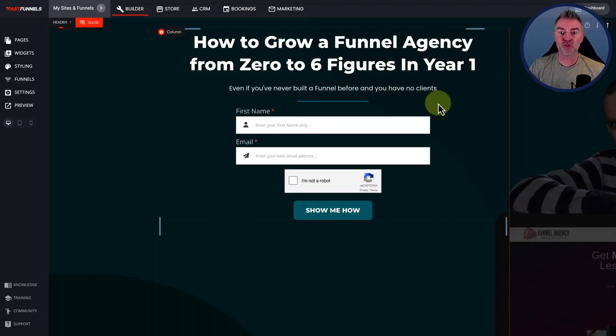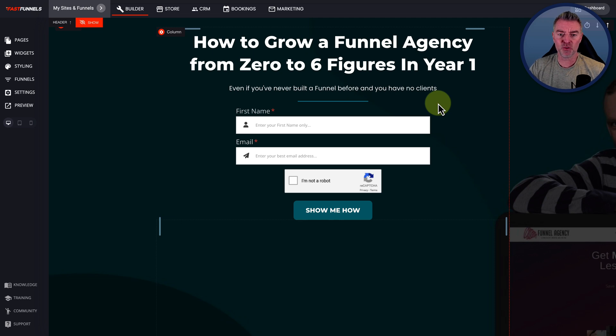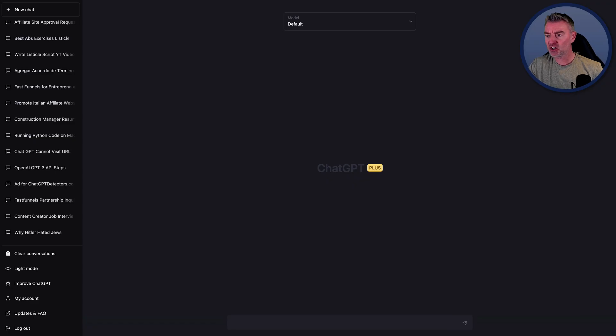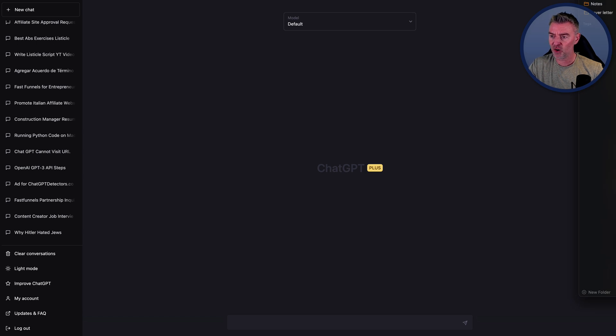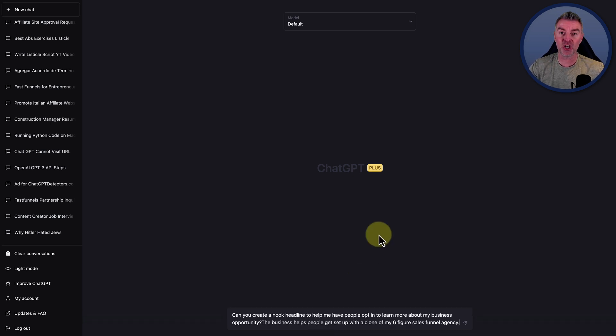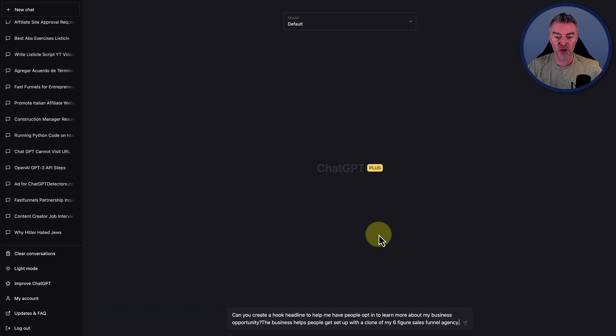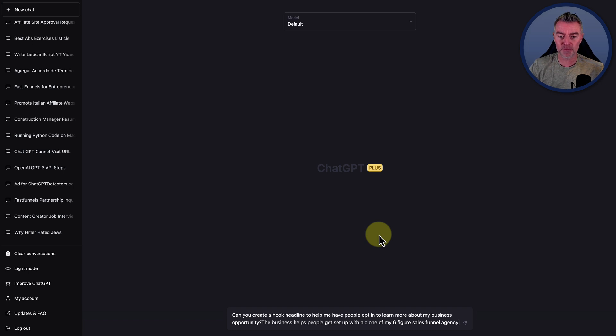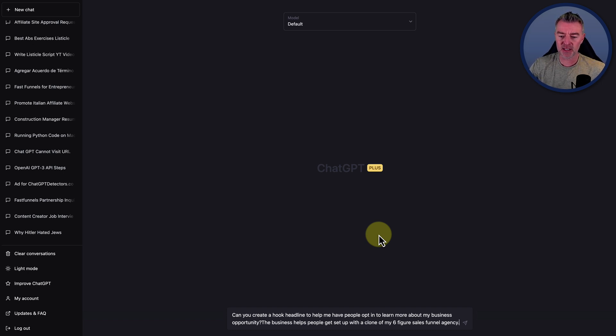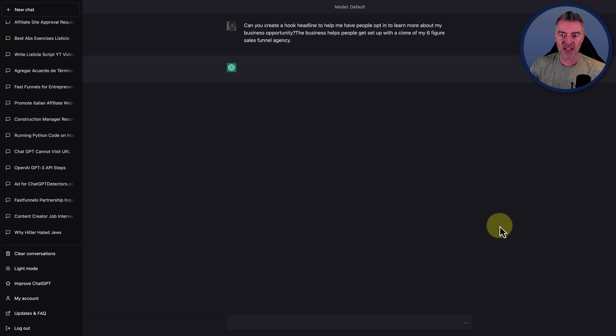So this is version A. We've got how to start a brand new agency in the lucrative funnel building niche. This is a genuine page that I was using for generation of leads. And then we've got this second version here, which is this one, and it's how to grow a funnel agency from zero to six figures in year one. So there's two different versions, and we can go to ChatGPT and actually ask it to create a different hook for us.